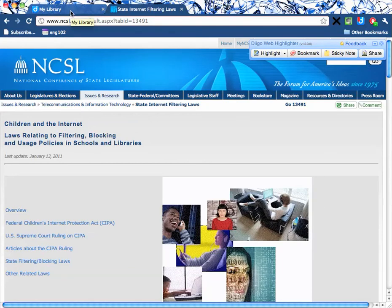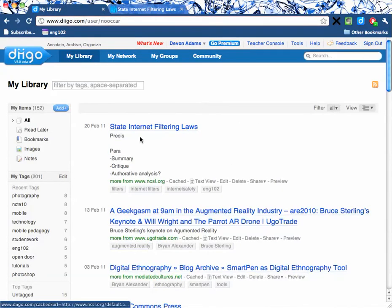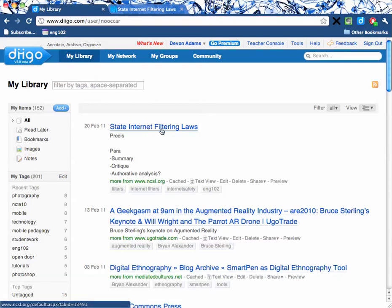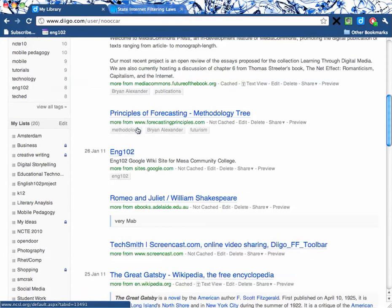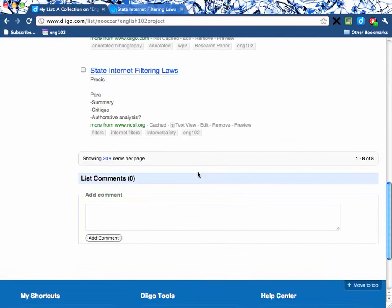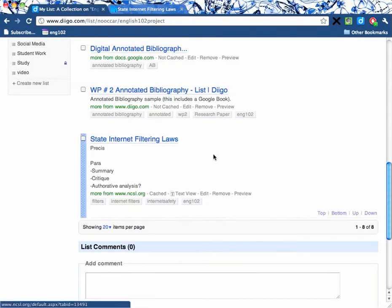If I go over here to my library, which I already have opened, I'm going to refresh it so I can see this new one here. I can see my tags here and click on this to go back to that link. Or I can scroll down here to my lists and go to English 102, which is the list I just added this to. There it is, showing up here at the bottom.